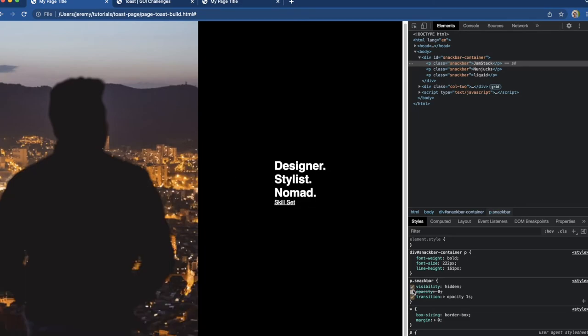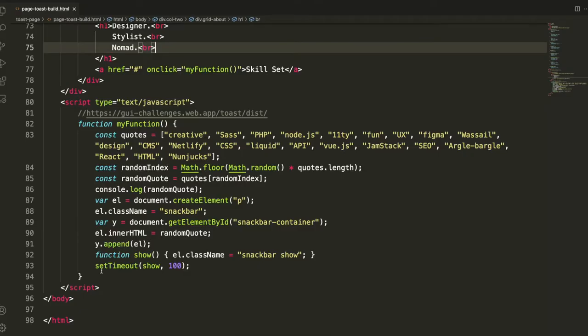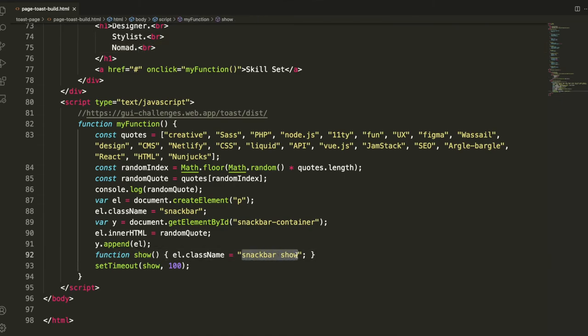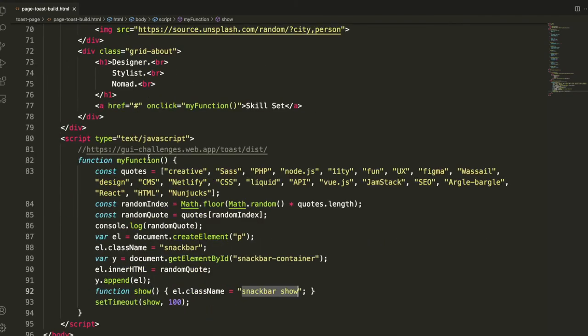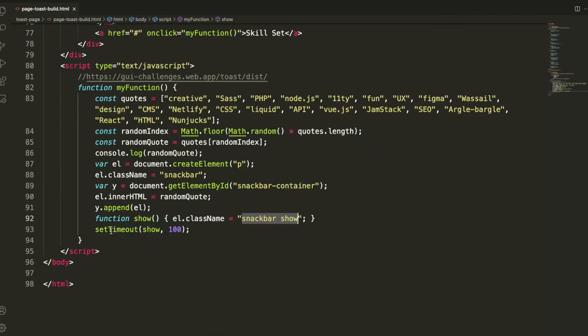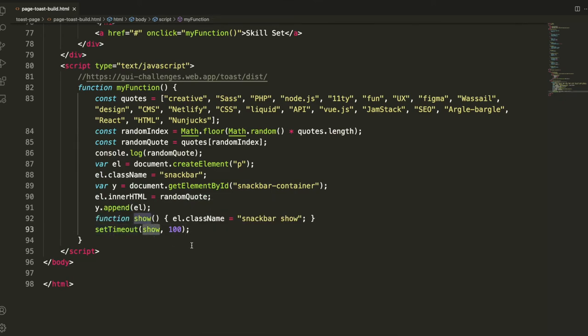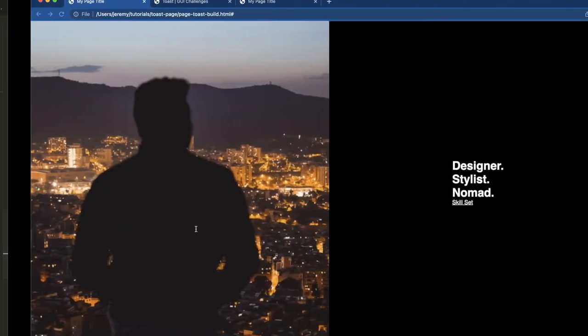To give it that loading transition, we'll add the show simply by adding the function show and then having that l class now change to snackbar show. So we're just going to change the whole class over to visible with an opacity of 0.8, and then we're going to use that function in a setTimeout function so that it creates that loading effect. Let's see what that looks like now.